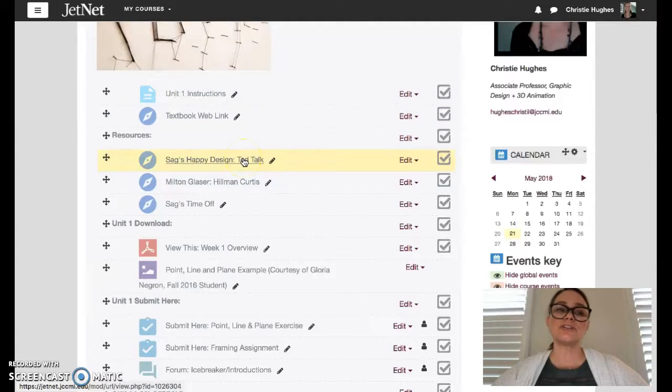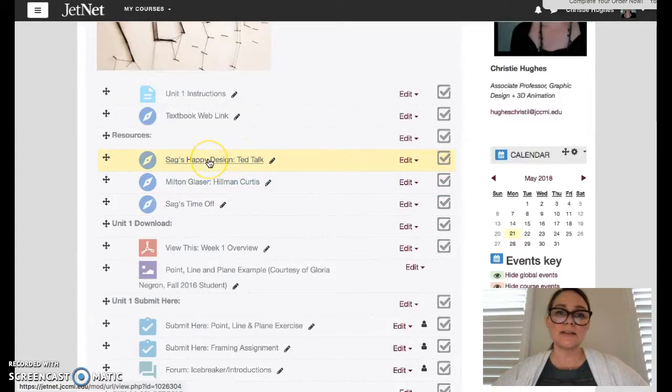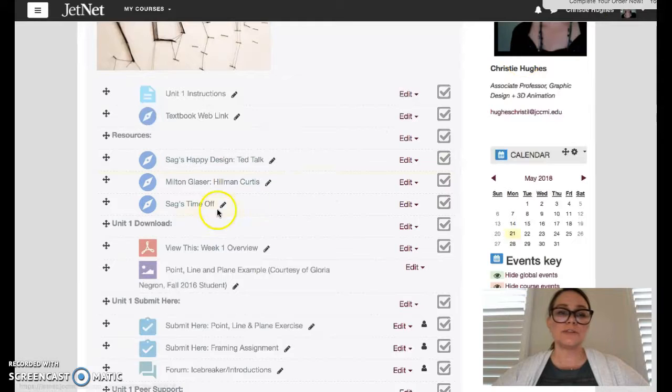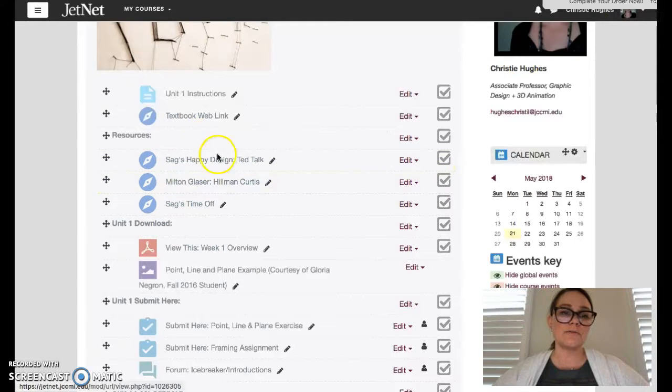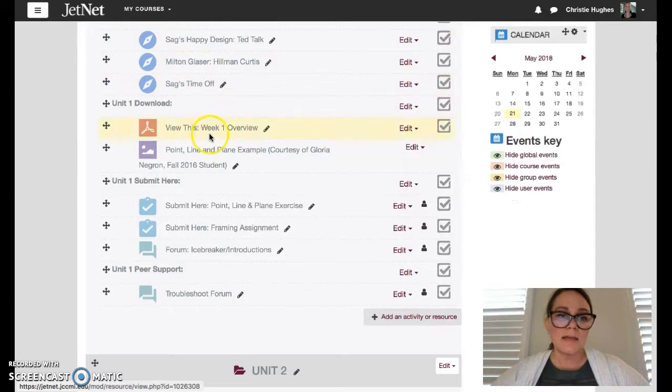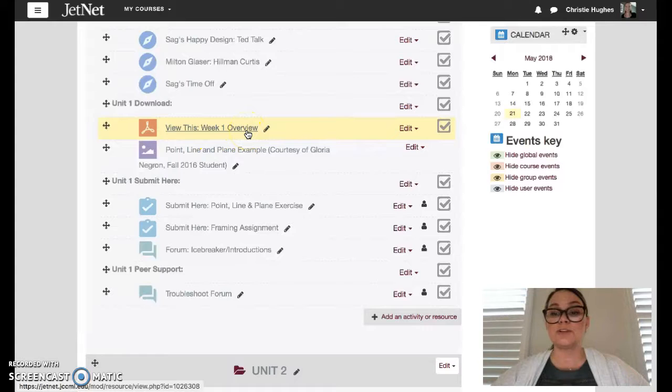There's some resources here, some great and inspirational graphic design videos, Milton Glaser, Stefan Sagmeister, some of you may have heard of him before. Some great stuff for you all if you're curious and want to be inspired.